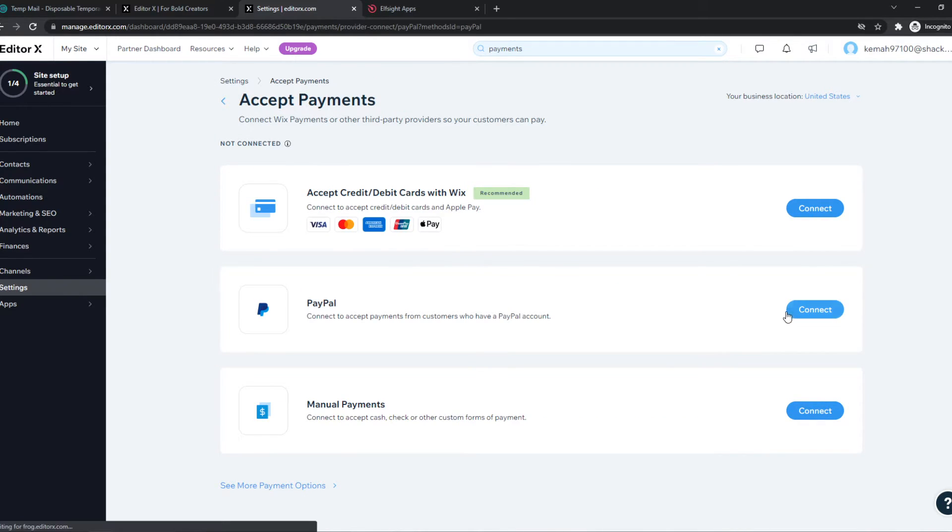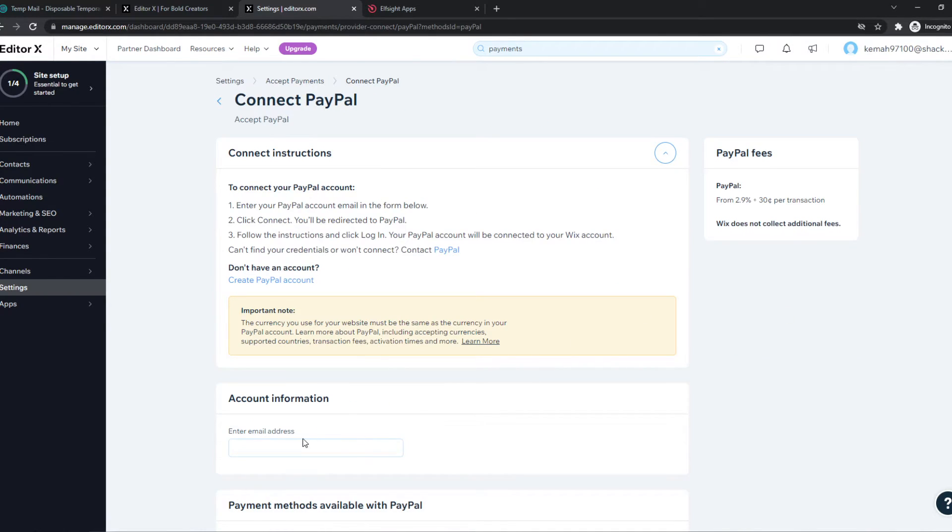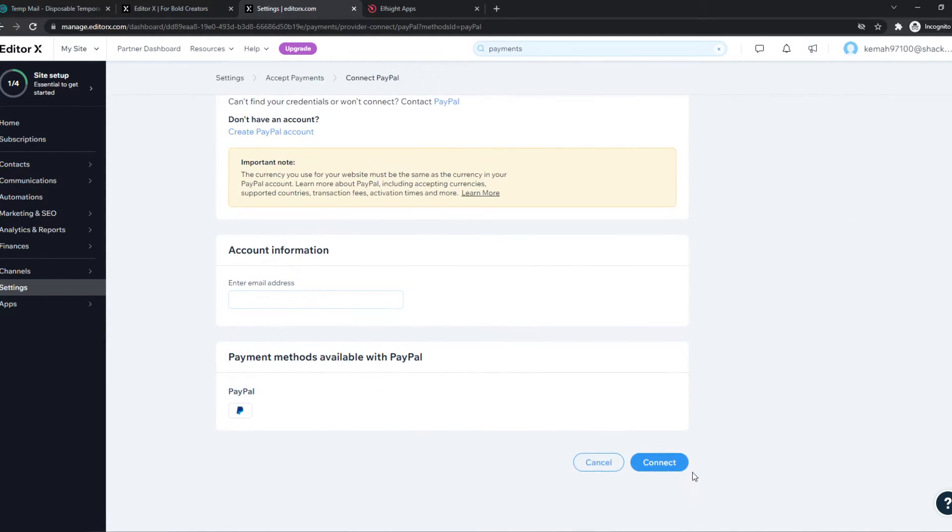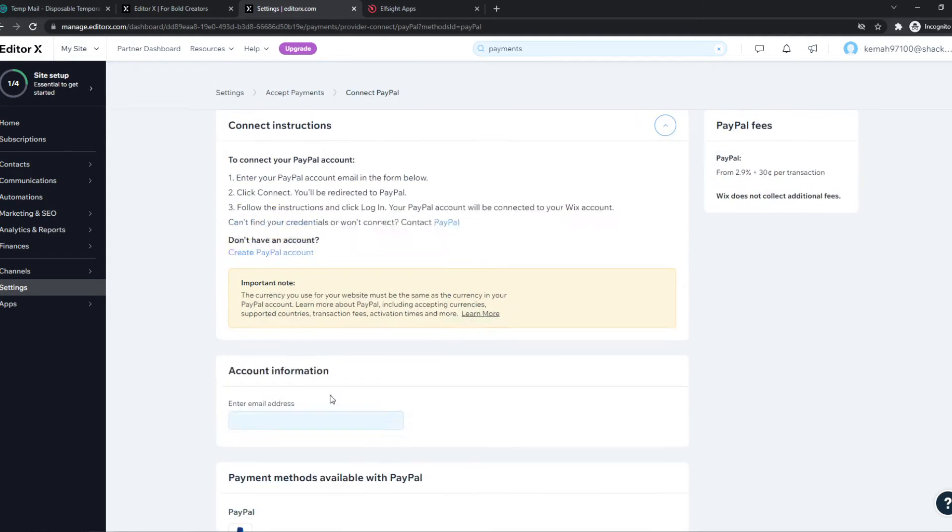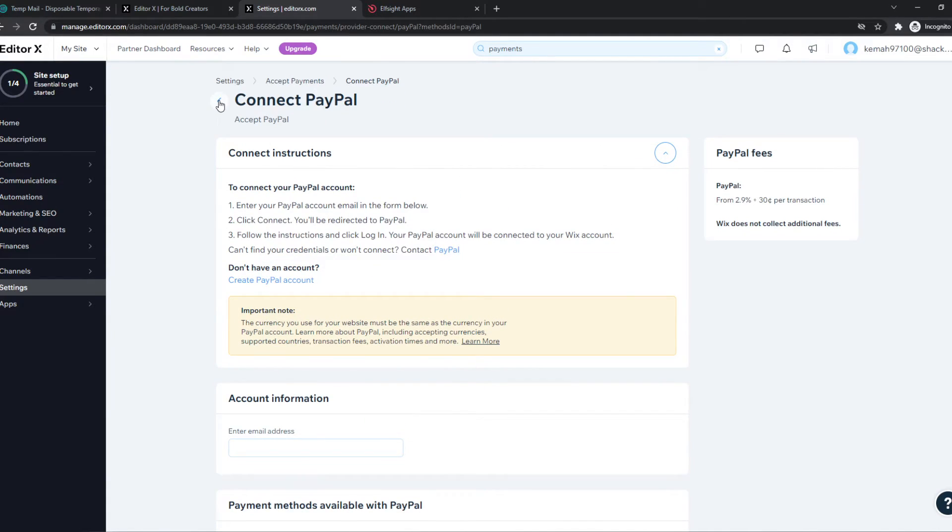For example, PayPal, we can go ahead and connect. And we can basically go to this process by connecting your PayPal account with your email address, which is really easy.